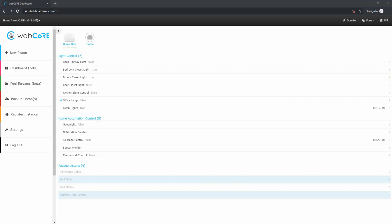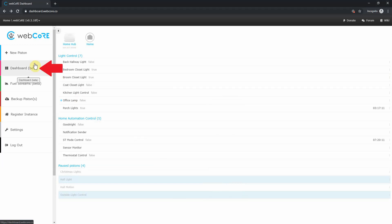Moving on to the side menu bar, we will find a few different options. The first is new piston. Just like it sounds, this is where you would create a new piston. Next up is dashboard.